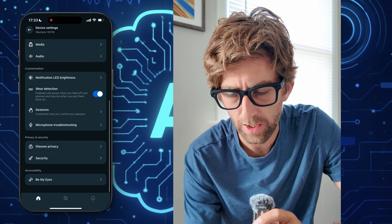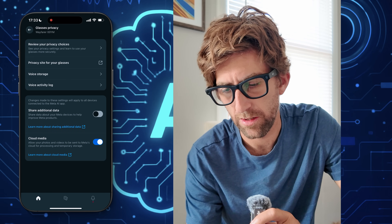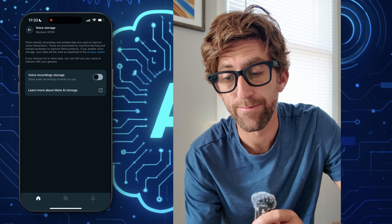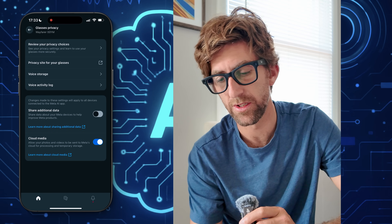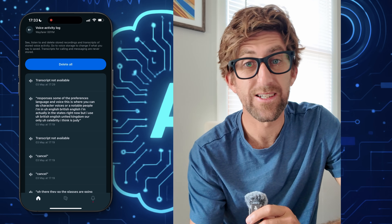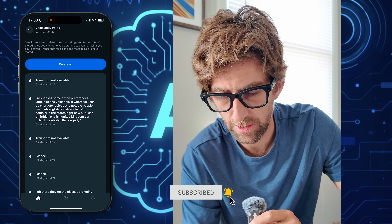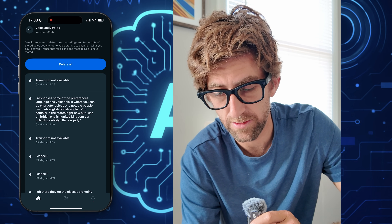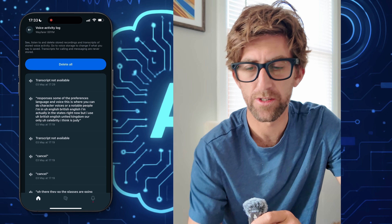Glasses privacy — it holds a voice log and voice storage. I haven't enabled voice storage so it has none of my voice. There is a voice activity log — a log of my questions and things I've asked Meta AI. It's picked up on some things I didn't really care for it to hear, but I guess that's part of the game.